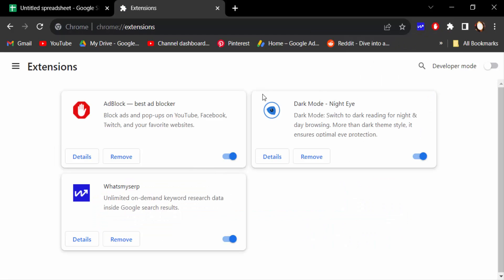And you can see there are three types of extensions I have added to this Google Chrome. And this is Dark Mode Night Eye. I added it and I want to remove this to turn off this dark mode.